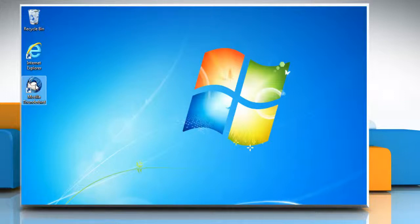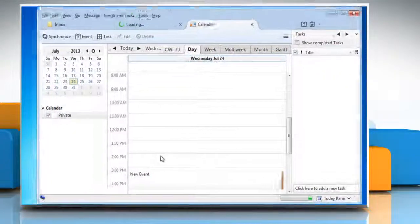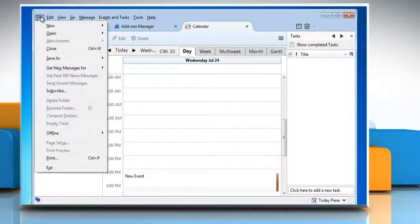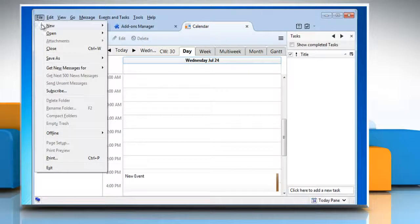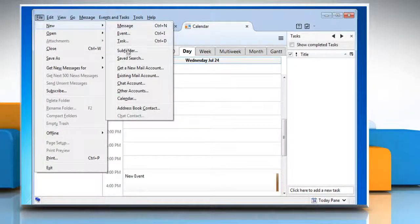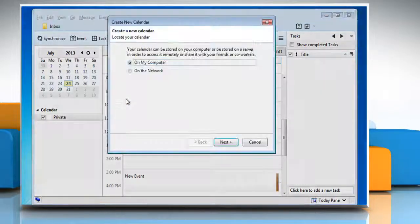Right-click on the Mozilla Thunderbird shortcut icon and then click Open. When Thunderbird opens, click on the File tab at the top left, point mouse over New and then click Calendar from the menu that appears to access the Create New Calendar window.